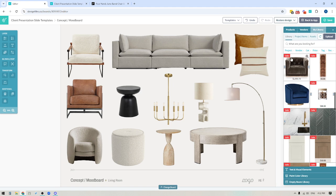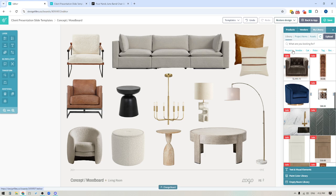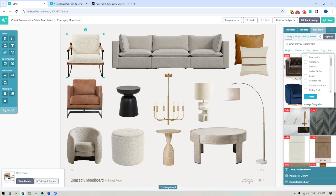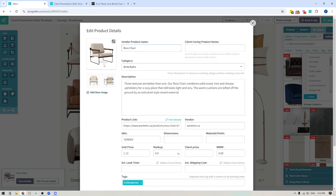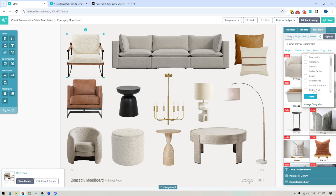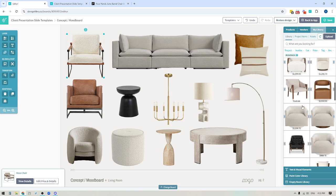Your personal library is also broken down into three different categories. The main library is where you'd add any product images for items you plan on using for multiple client projects — this is where you build up a curated library of all your preferred brands to use over and over again. When you add items to your main library, you can narrow down by project, by vendor, or by category. For example, if I grabbed a chair from a vendor site and gave it the 'armchairs' category, I can then filter to show just all the armchairs I've added.